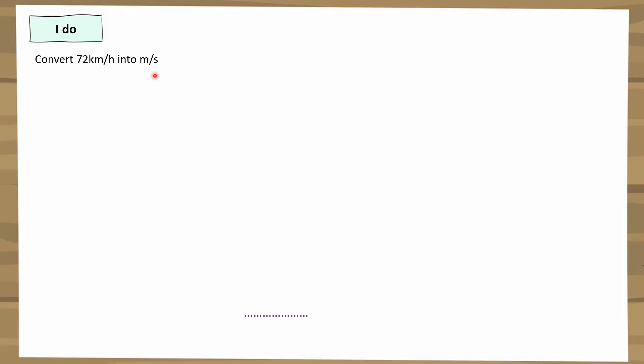I'm going to do an example first. This example is: convert 72 kilometres per hour into metres per second. The way I go about these problems is I always start by writing out whatever they've given me in the question — 72 kilometres per hour — written out fully using words: 72 kilometres in an hour.